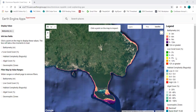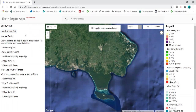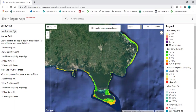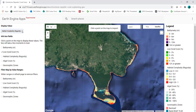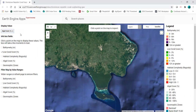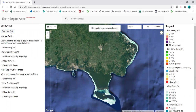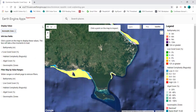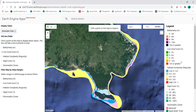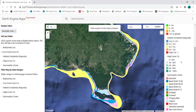Currently on the map, the bathymetry layer is showing with units in meters. On the top left under display value, I can change that to percent live coral cover, habitat complexity or rugosity, percent algal cover, or geomorphic zones. The legend for each of these layers is on the right, and I can see more by scrolling down.